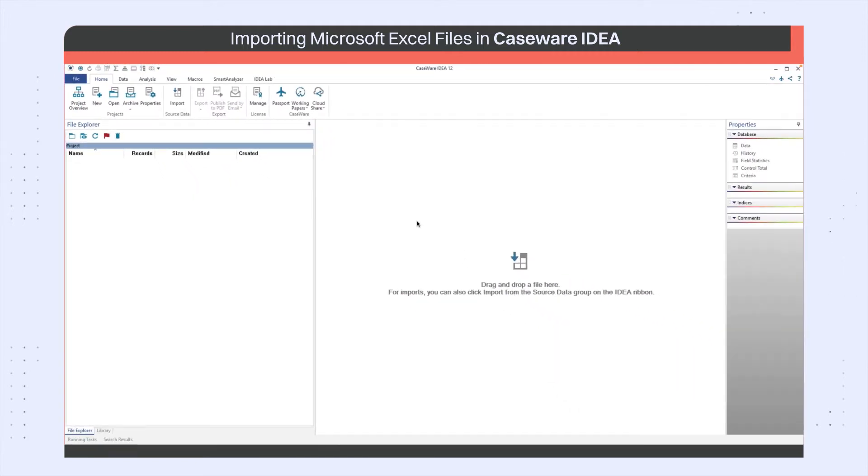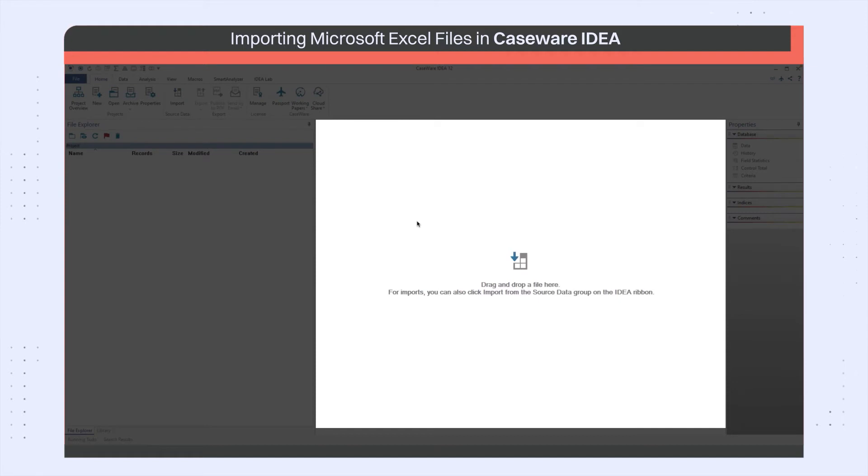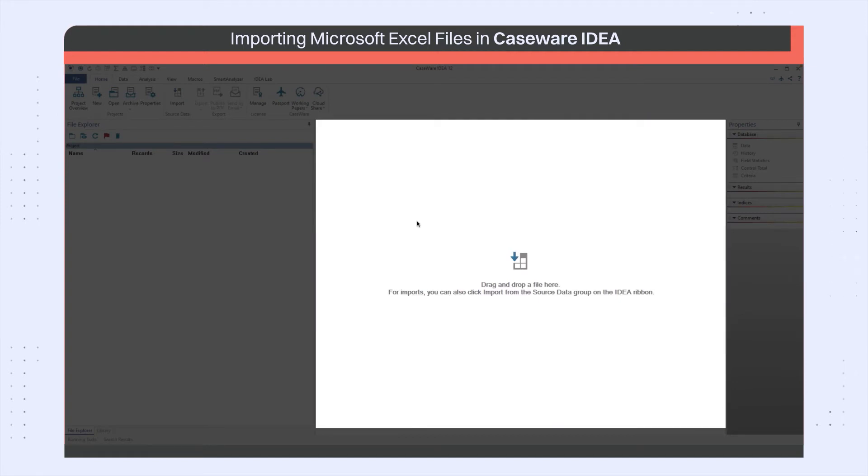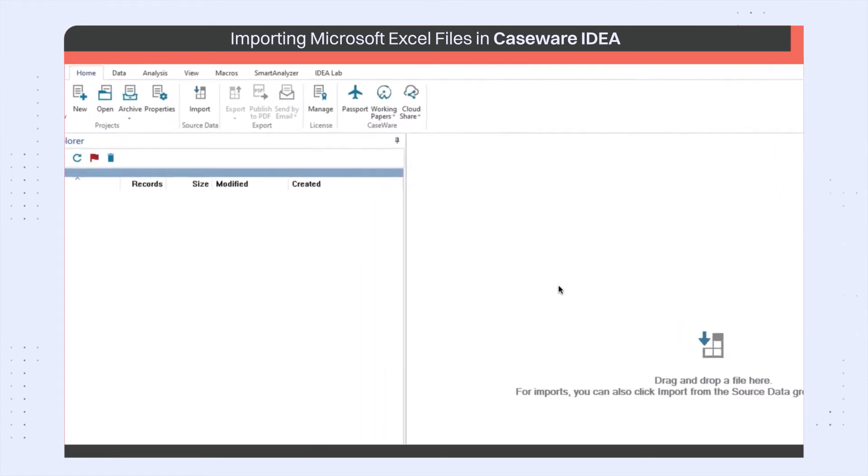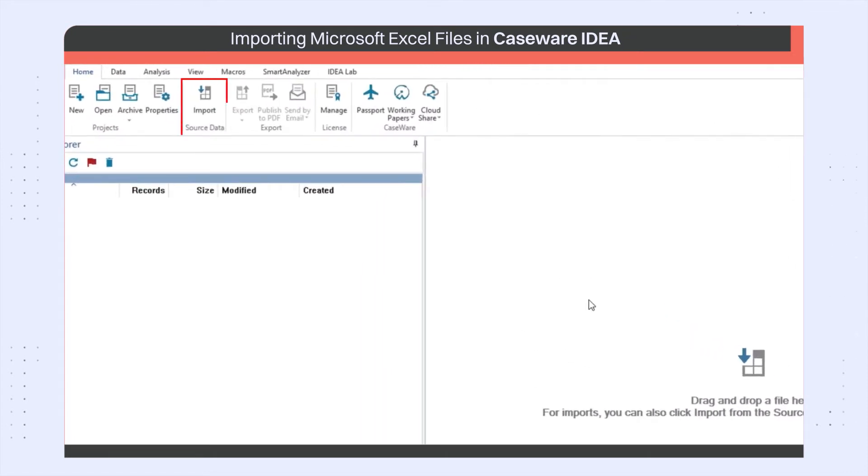You additionally have the option to drag and drop the source file into IDEA to start the import process. To launch the Import Assistant, select Import on the Home tab.